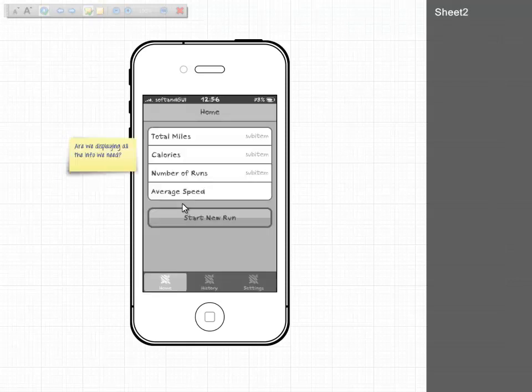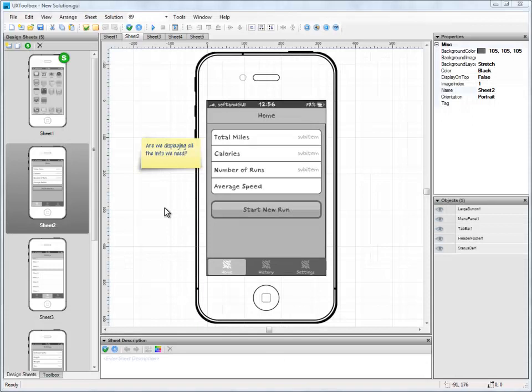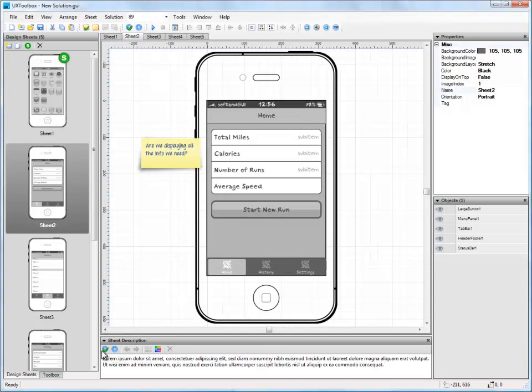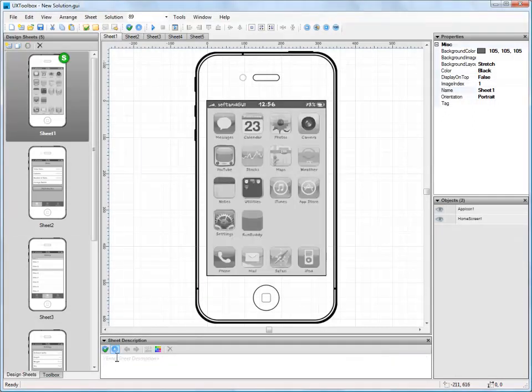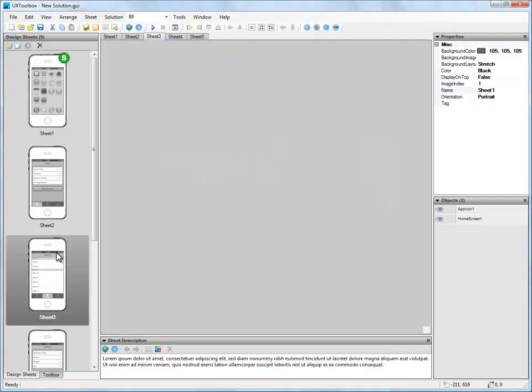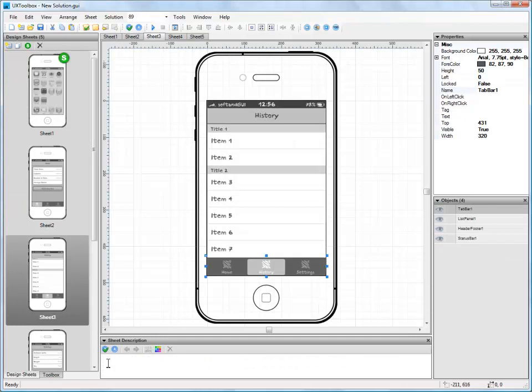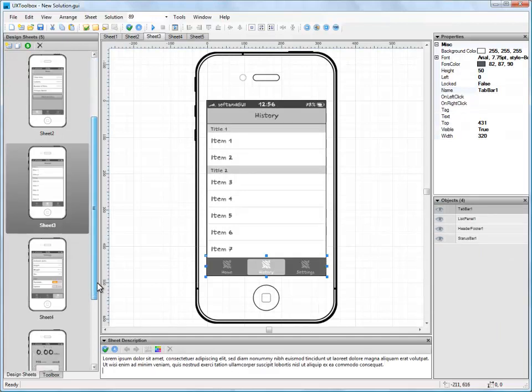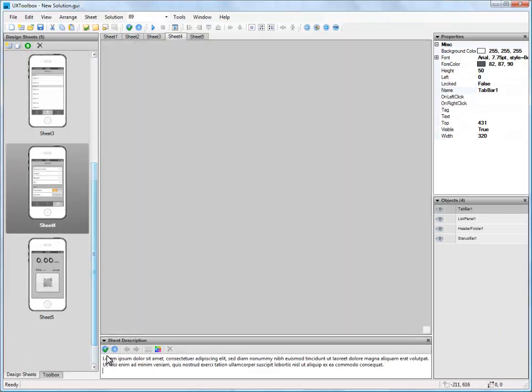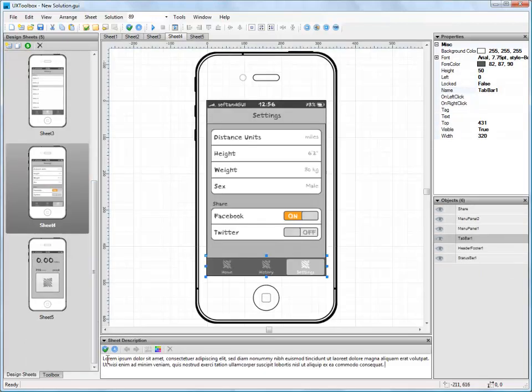Let's exit presentation mode and go back to our wireframes. Using the description panel at the bottom of the window, we can add simple descriptions to each of our screens. Let's quickly paste in some Lorem Ipsum for now but in real life we can enter whatever we like.